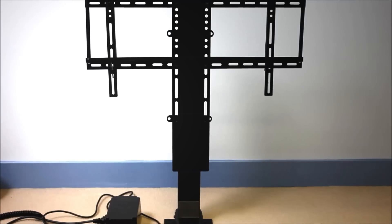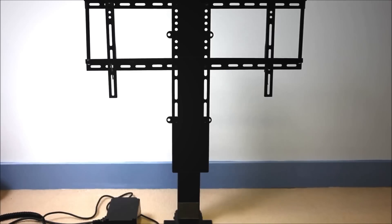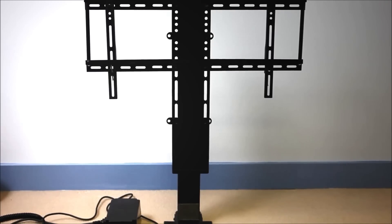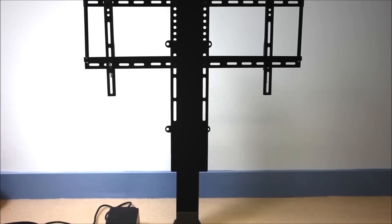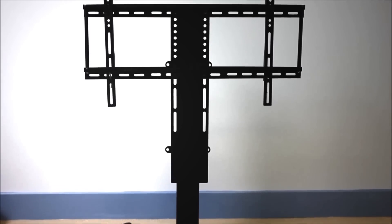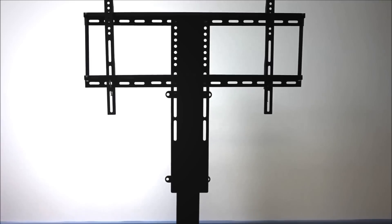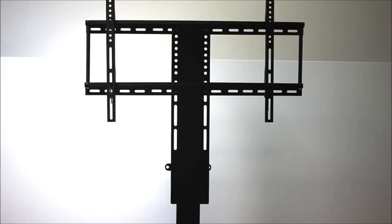I'm just going to show you a quick example of how high the TV lift can lift. I'm going to hit the up button on the remote and you can see how high it extends. You can probably hear that it's an extremely quiet unit under 35 decibels.